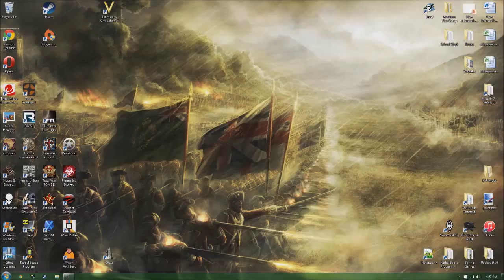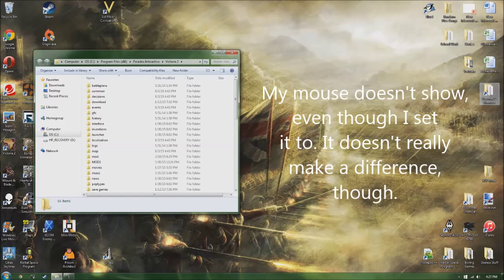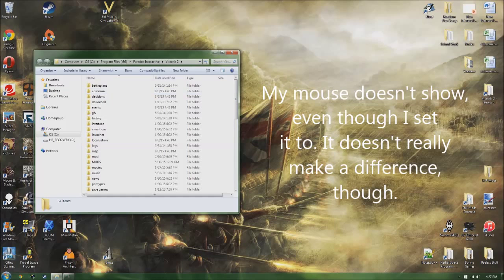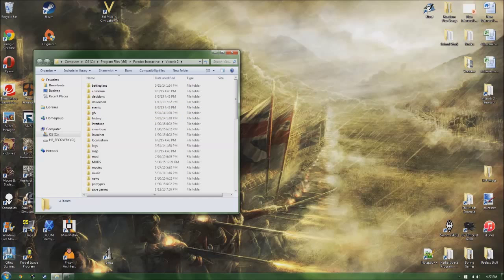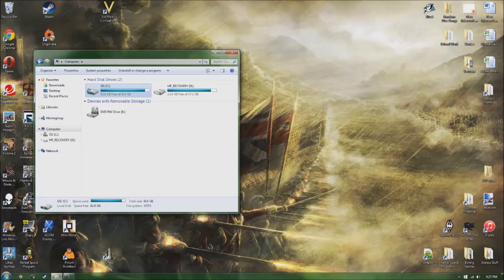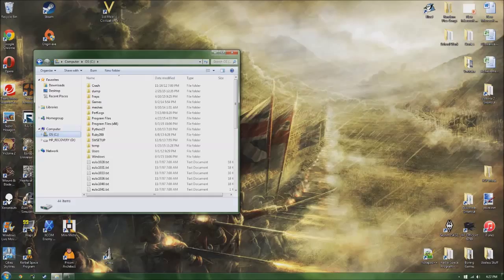So the first thing you're going to want to do is go to Victoria 2, as I don't know how to mod anything else. You go to your Victoria 2 folder. I have a shortcut here on my desktop, which I like to do because it's a very simple way to get to, but in case you don't know how to get to it, you just go to computer, your OS, and this is assuming you install it normally.